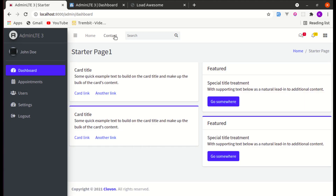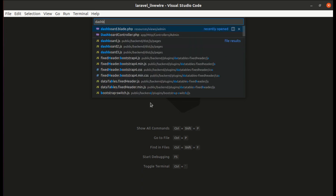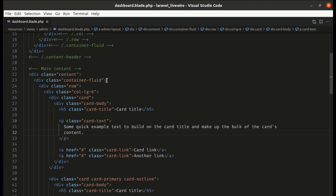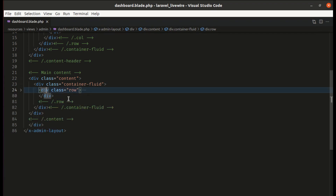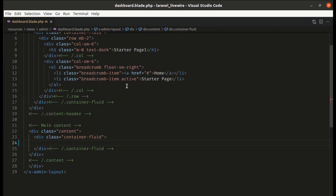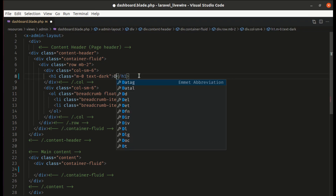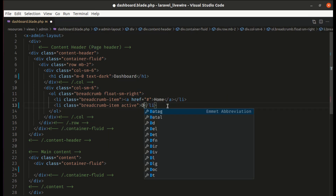Let's start from the design. Let's remove this section — going to the dashboard.blade.php file and removing this row. Let me refresh the page and remove those texts as well.